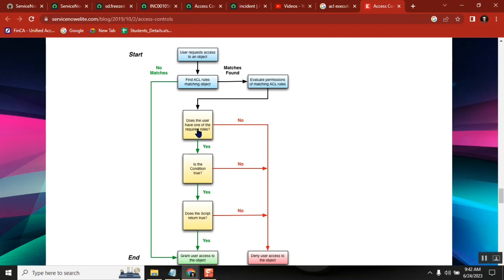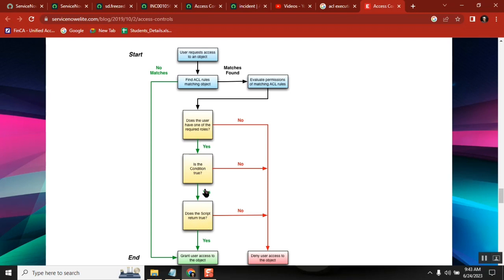First it checks the role. If you have the role, then it checks the condition. If you don't have the role, it will directly go to 'no.' If you have the role, then next it will check the condition. If both role and condition are satisfied, yes; if not, then it will stop. And then it will also check the script.